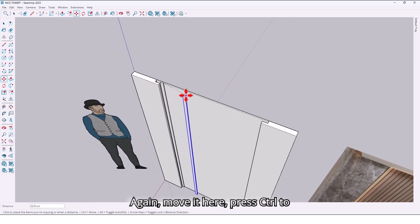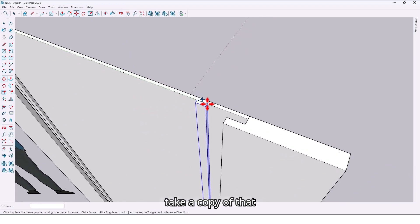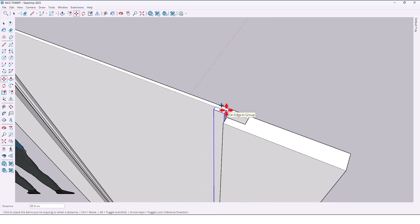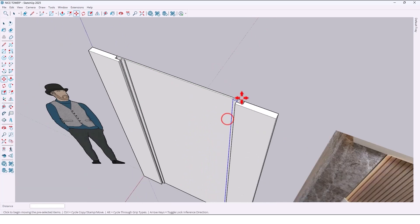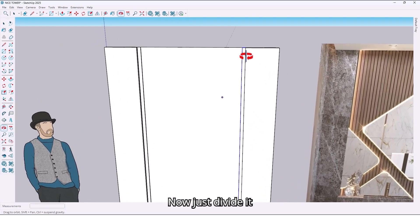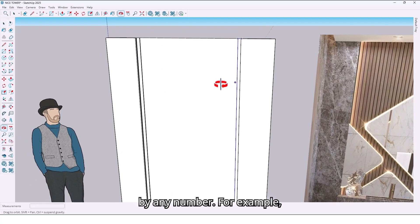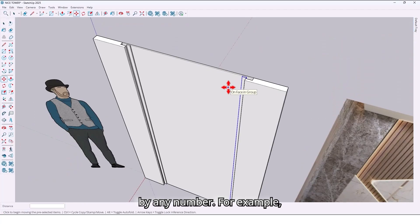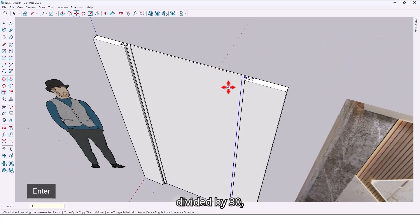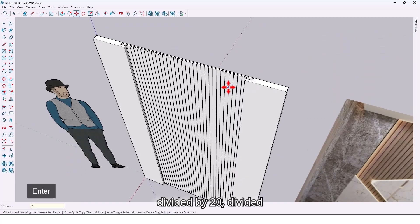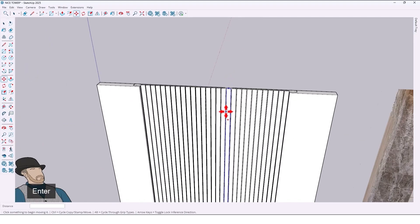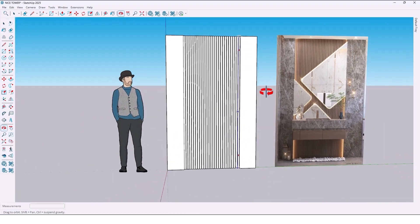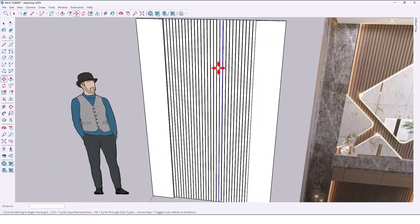Move it here and press Ctrl to take a copy up to here, locking the axis. Now just divide it by any number — for example, divide by 30, divide by 20, divide by 28. I think that's good.